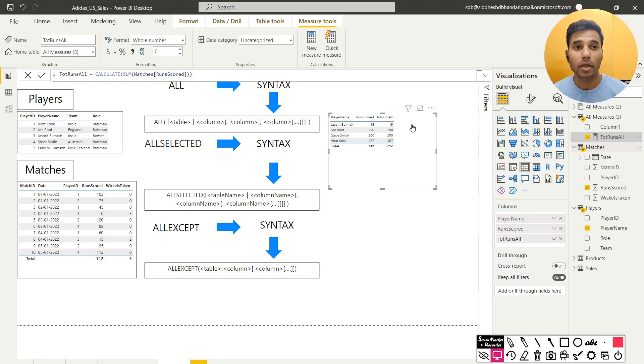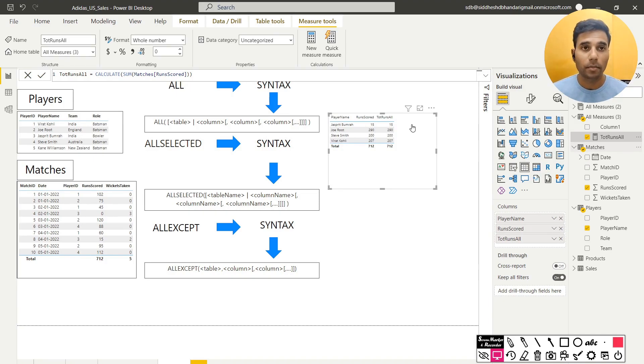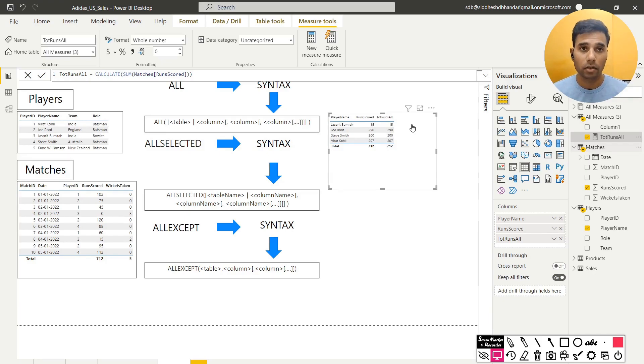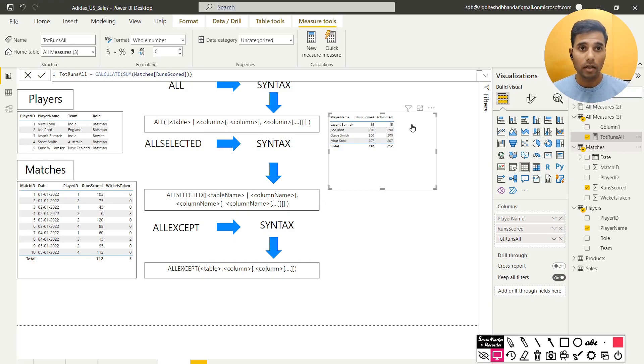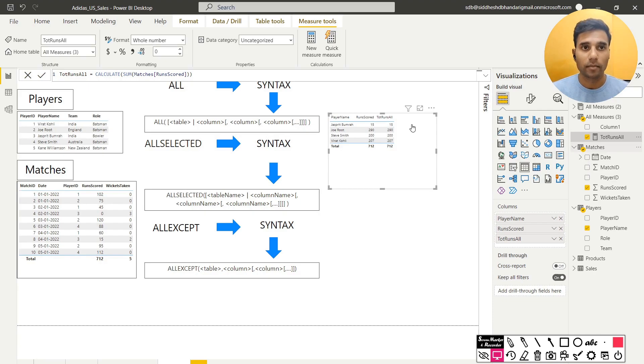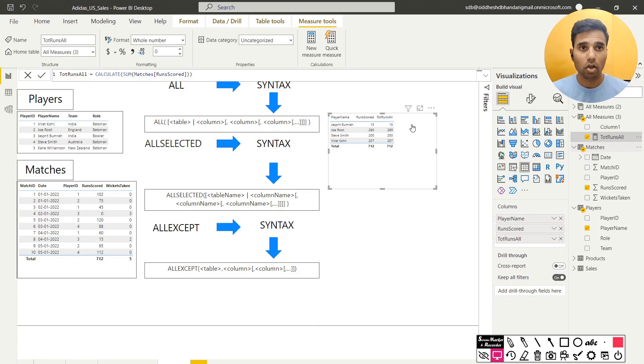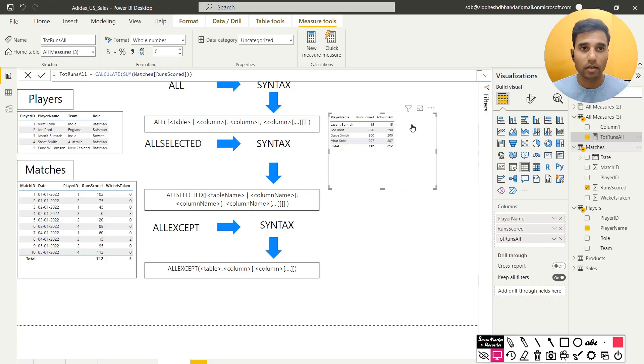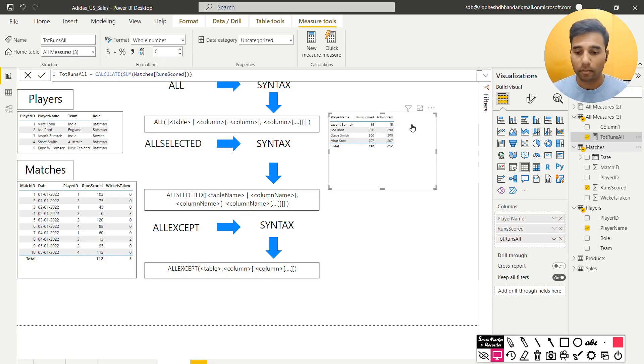Well, that's happening because when I am selecting the player name, like when I am pulling the player name on the table, the row is in itself applying a filter context and that filter context will give us the value corresponding to only that player. Now if you want to negate this inherent filter context that exists, we are going to use something called as the ALL function. So what ALL does is, remove any filters that exist and give me the sum of everything, aggregate everything.